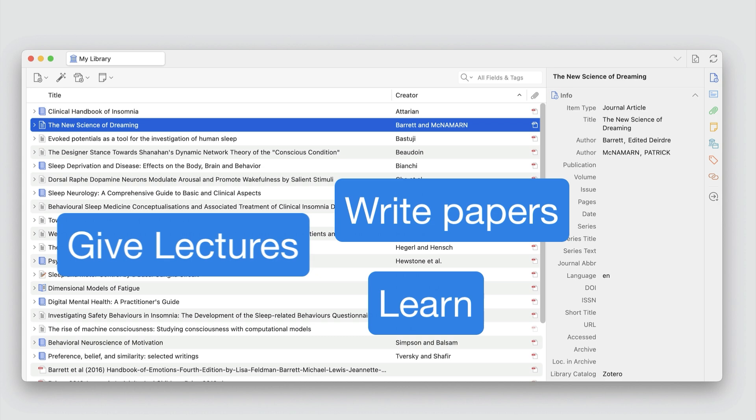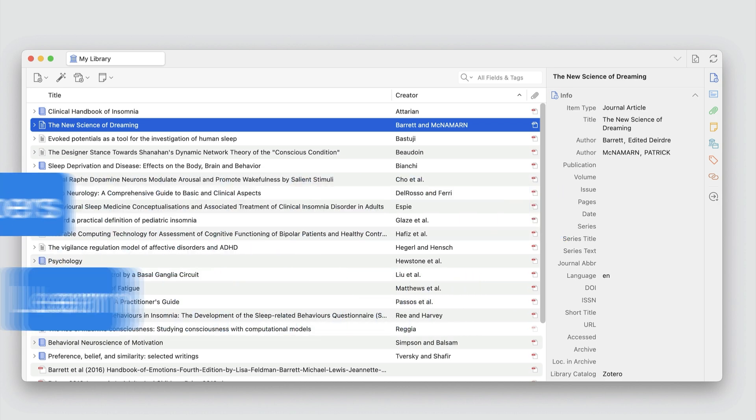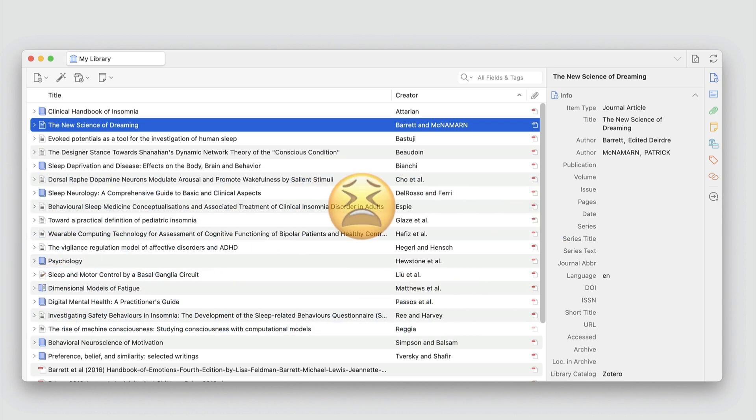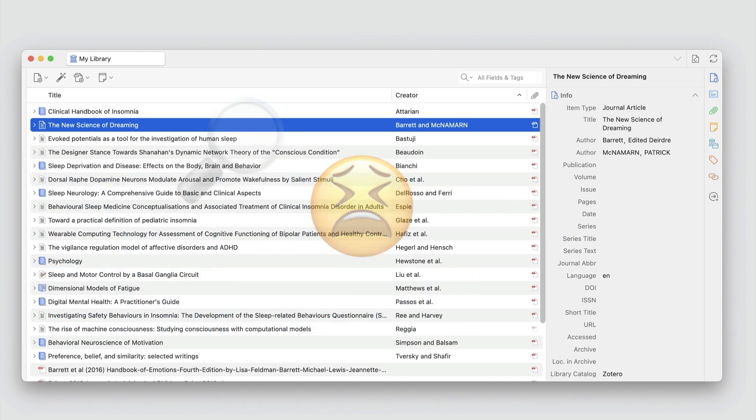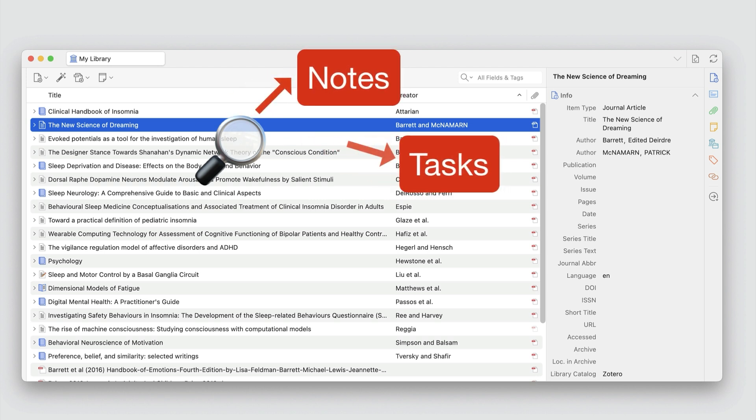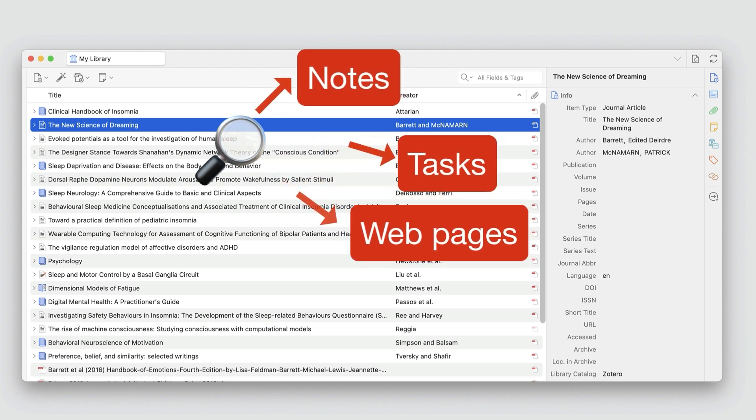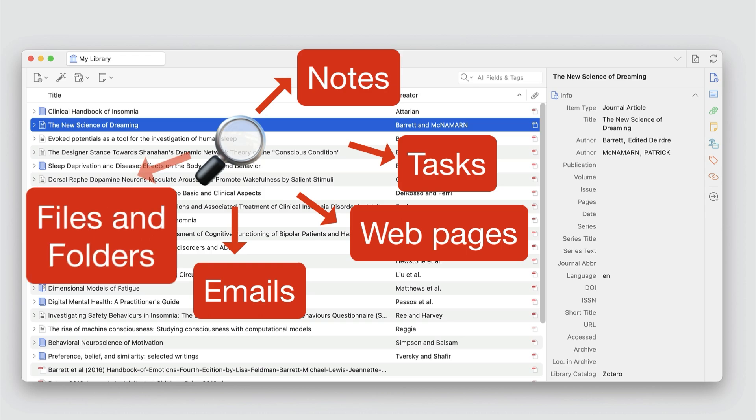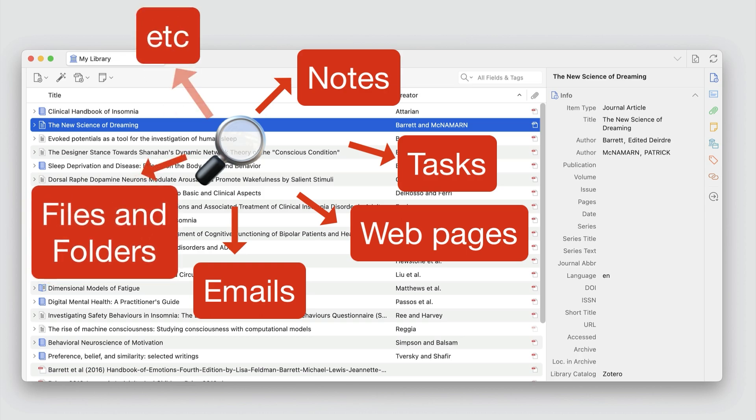The hit and friction in using a PDF is the effort required to find information about the PDF that is scattered across different apps and locations such as notes, tasks, web pages, emails, and files and folders.